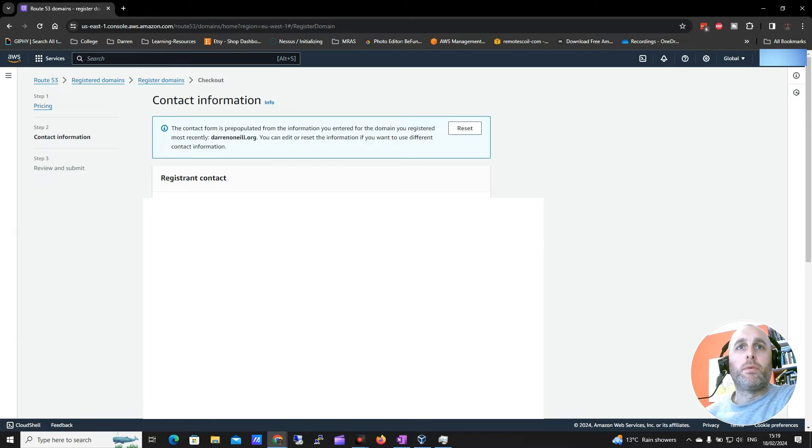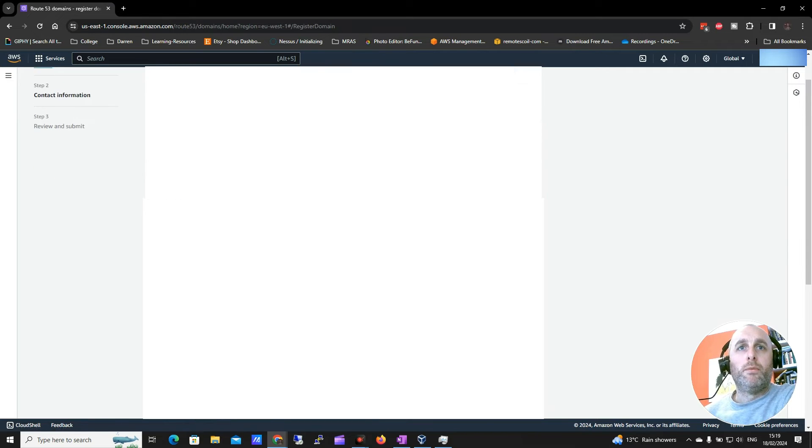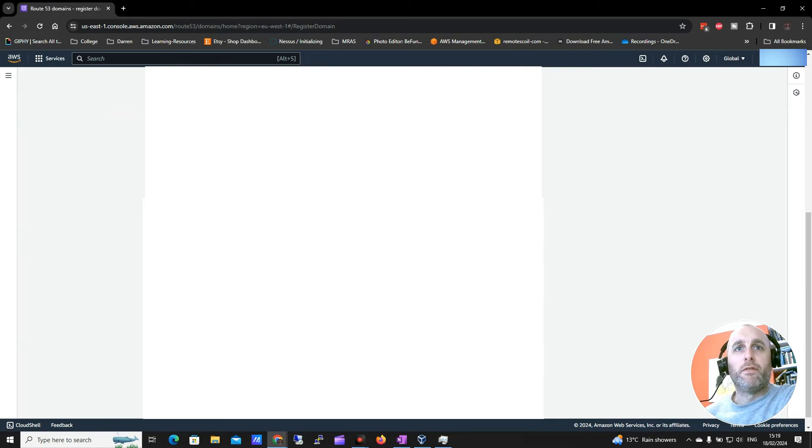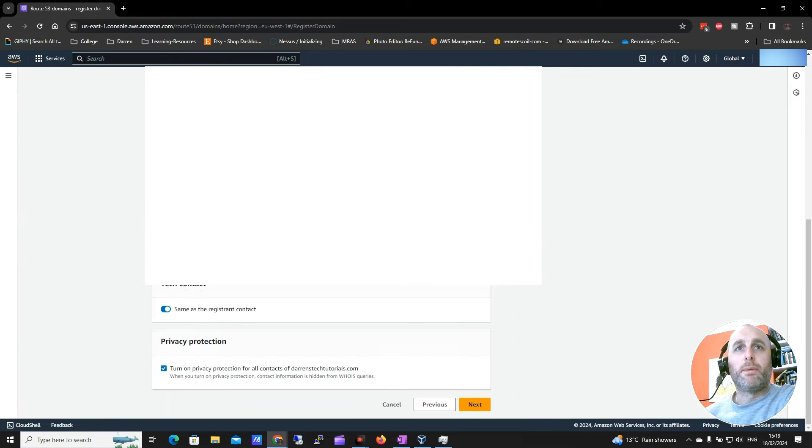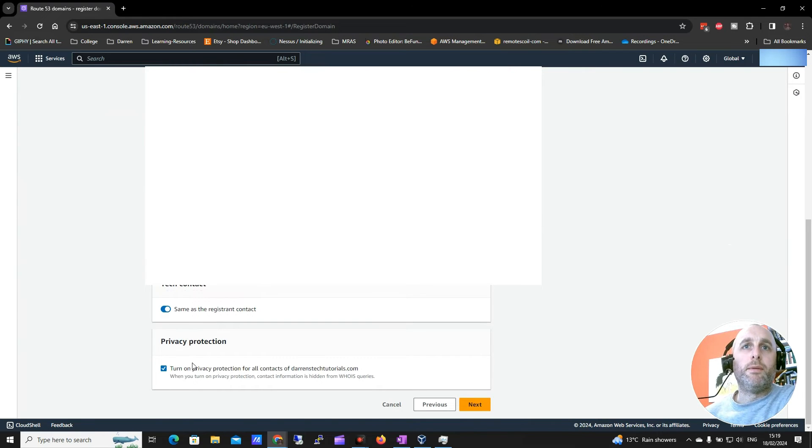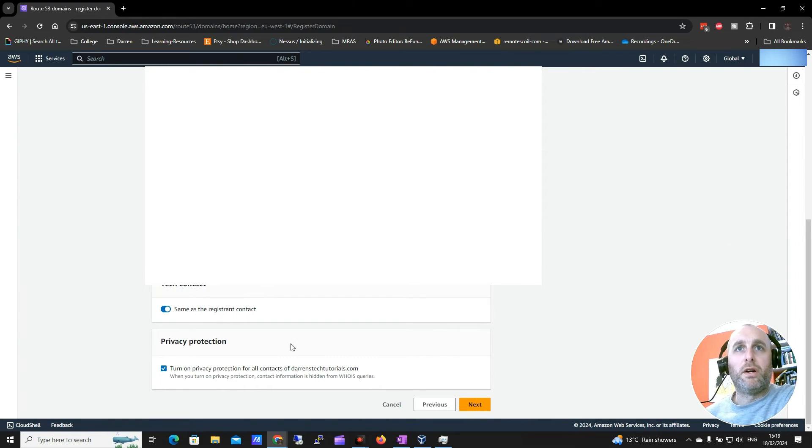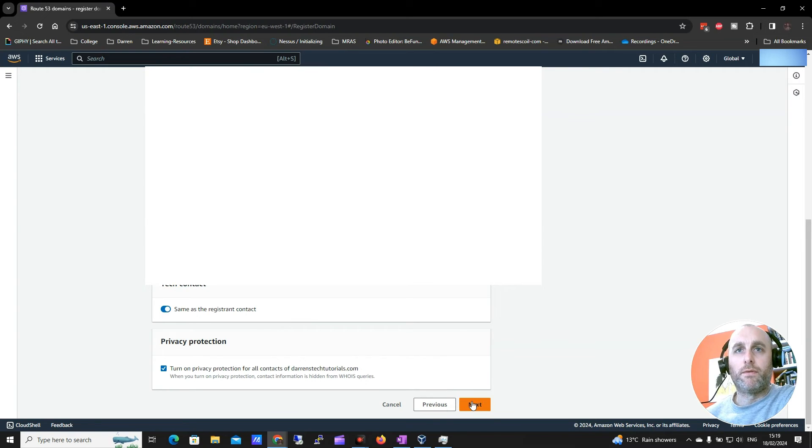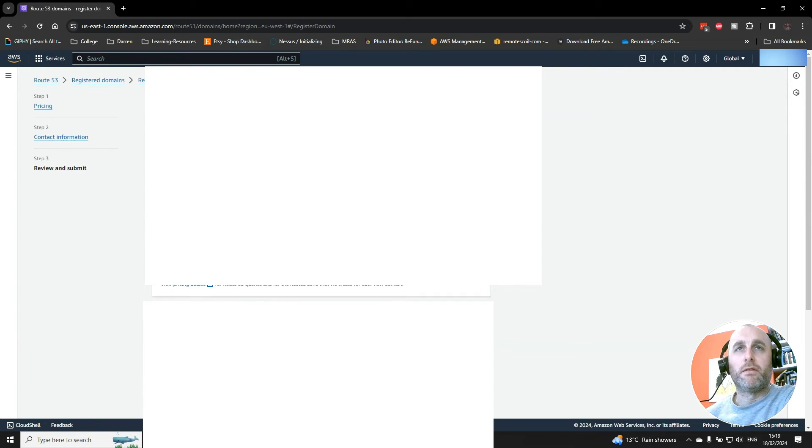It will ask for some information which I've blurred out here so you guys can see. But just fill out your information as you would expect. And you'd probably want to keep your term privacy protection on. And I'm going to click next on that. But do be sure to fill out that information correctly.